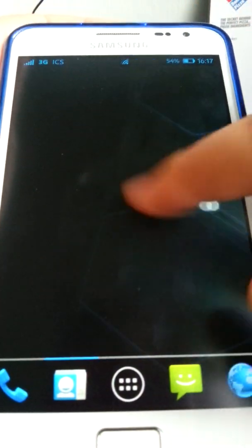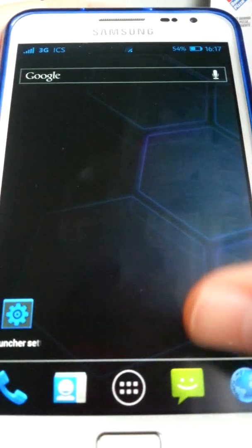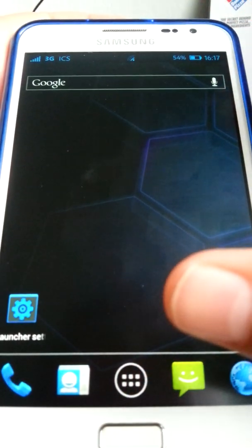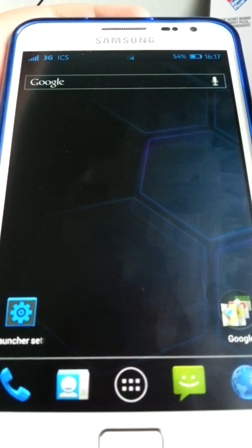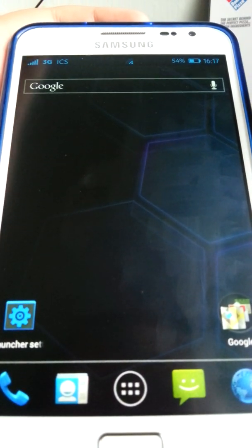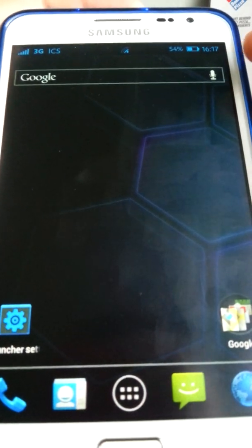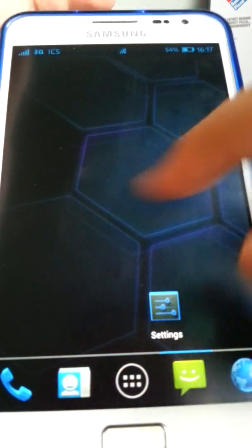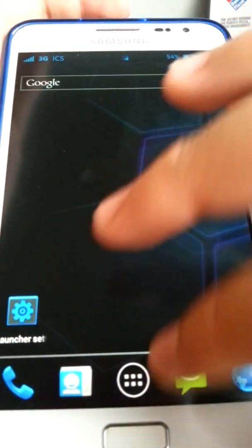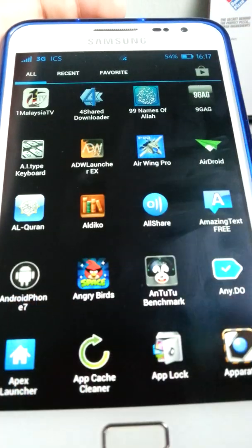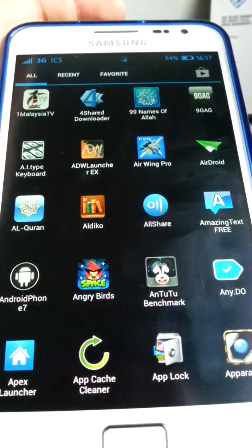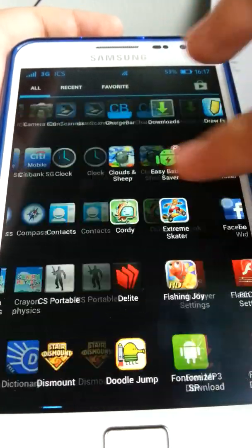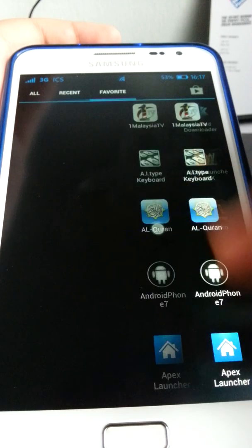The downside of Holo Launcher is that it can be quite laggy — especially if you have a screen bigger than the Galaxy S3, which is what I'm using to record this. But the rest of it is really good. As you can see, it's not quite as smooth as Apex, but let's get into the menu.